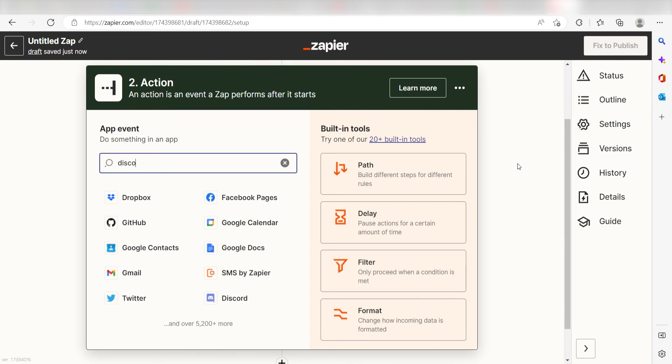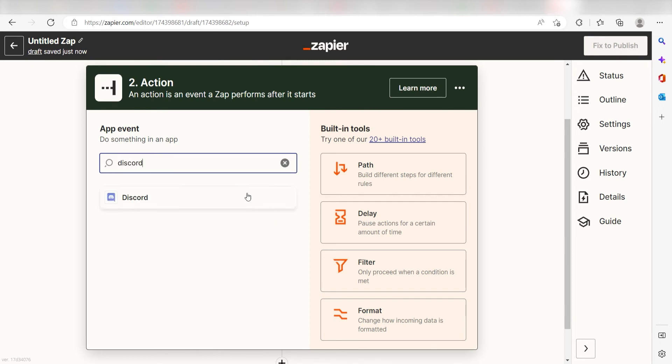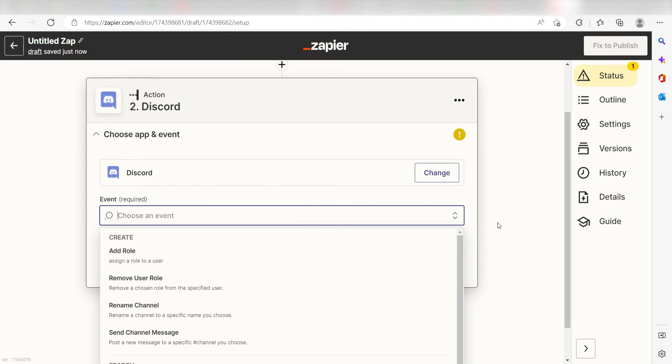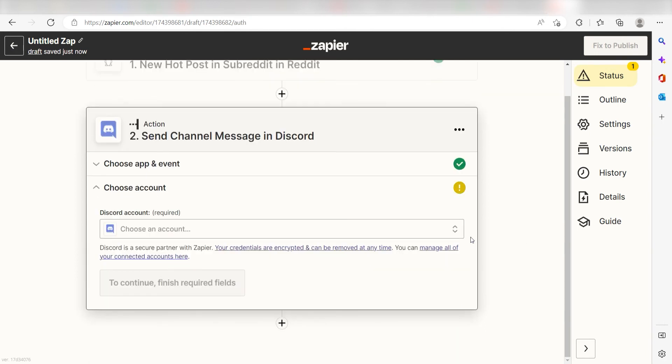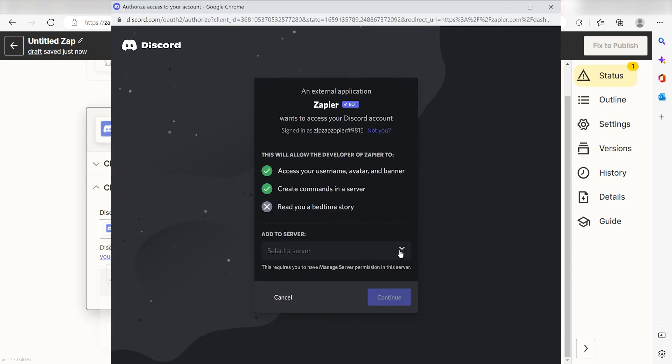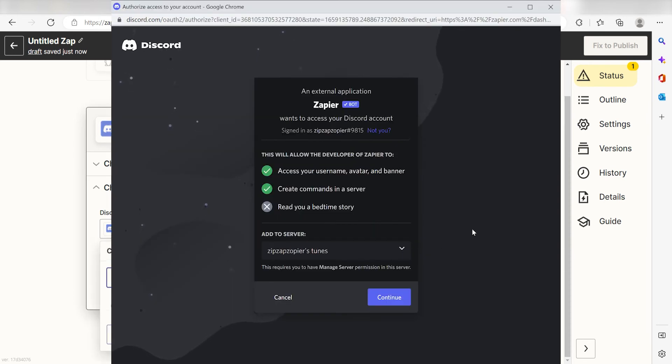Type in Discord into the search bar and select it on the drop down menu. Next, click Send Channel Message and click Continue. From there, I can select our account and authenticate Discord with Zapier, just like I did with my Reddit account.